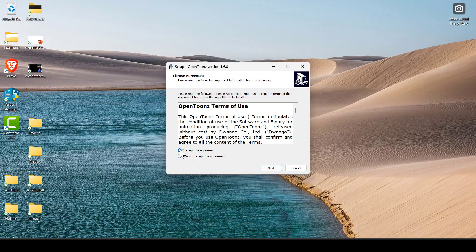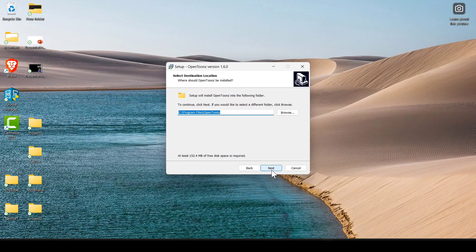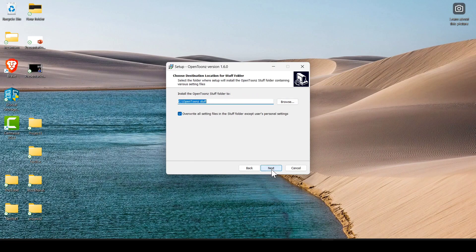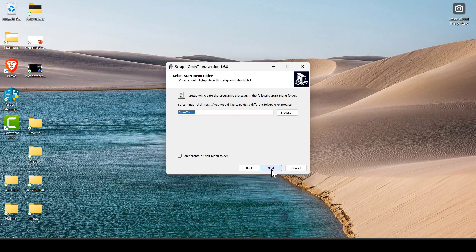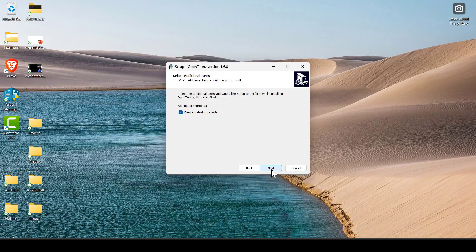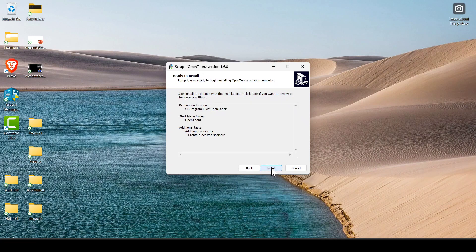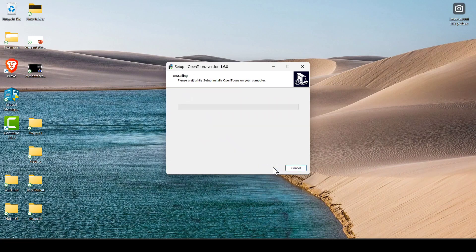Click on 'I do accept the terms and conditions' and click on next. Continue clicking next through the steps. Here you can see it will install when you click on install.